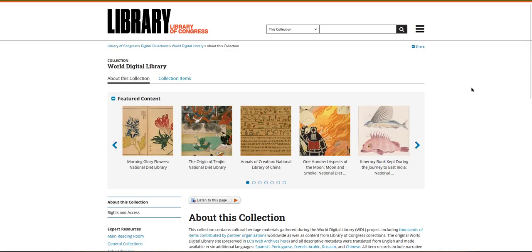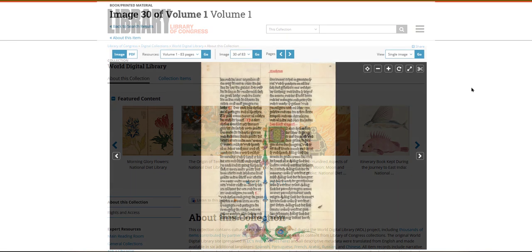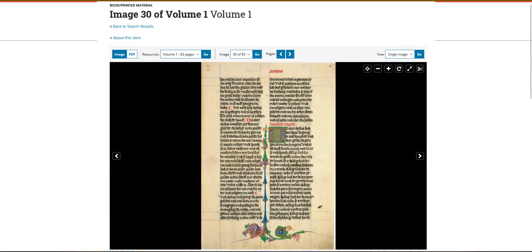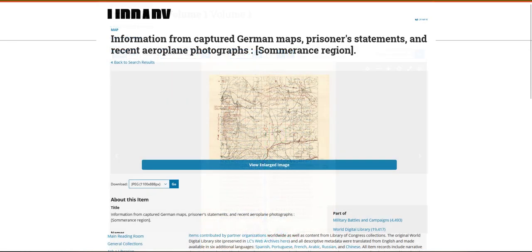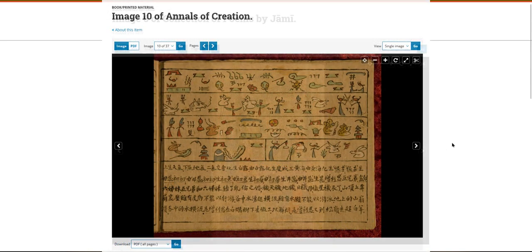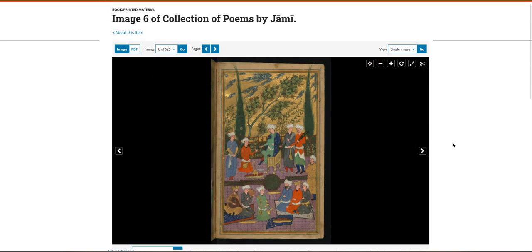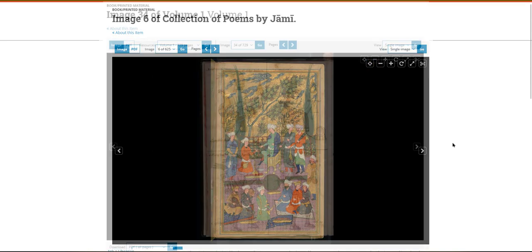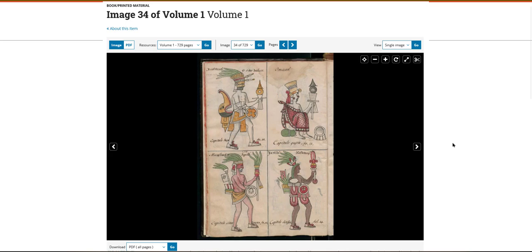World Digital Library is a great starting point for finding primary sources related to different topics and time periods in global history, and it's especially great if you're researching topics other than Western history or European history.